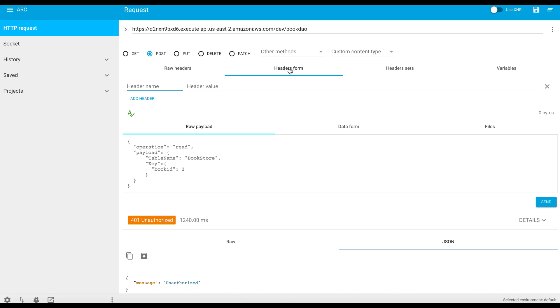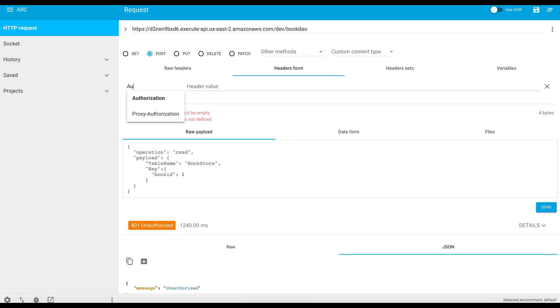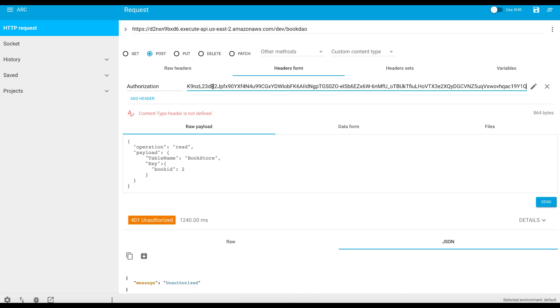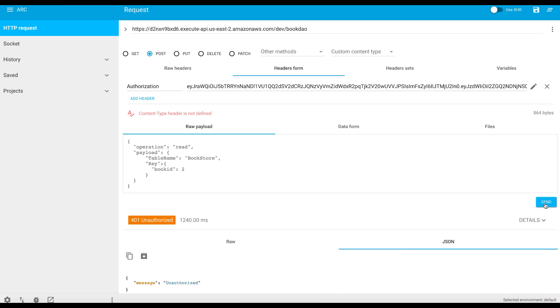So let's head to the header form. Depending on what RESTful client you are using, you should have some means to add headers. So the header name is authorization and the value is the token. And then let's send this request once again.